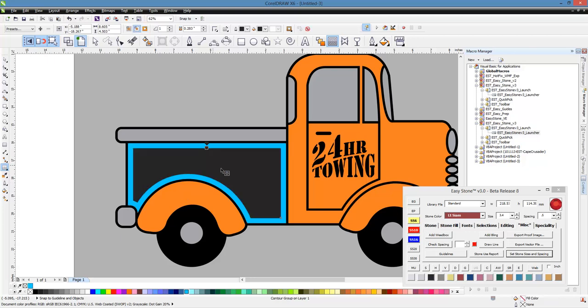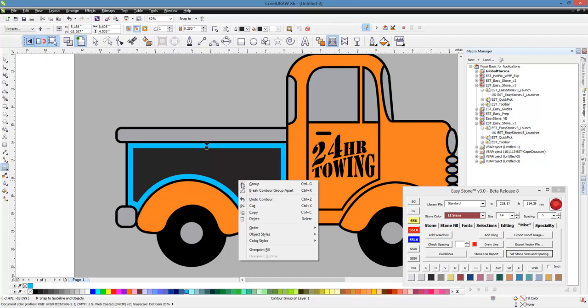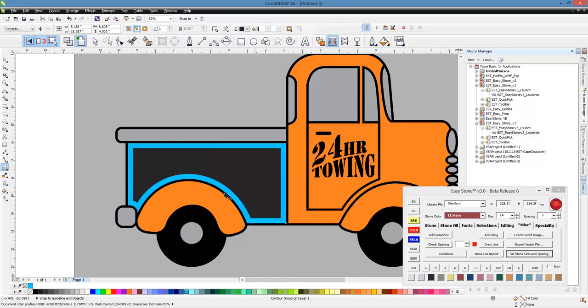Okay, so now you have this new shape that we just created. And then what I would do is I would right-click on that and choose Break Contour Group Apart.